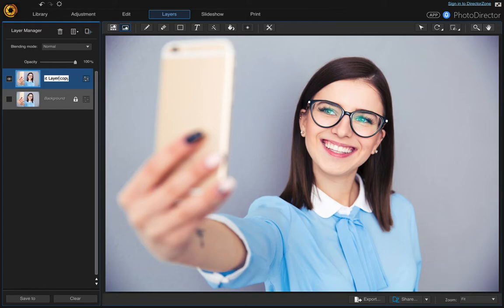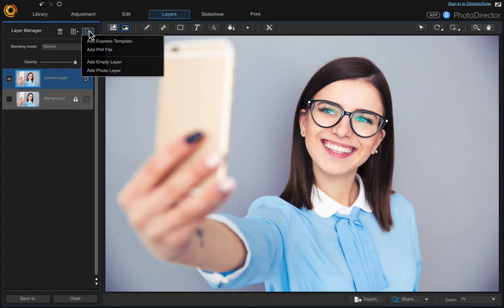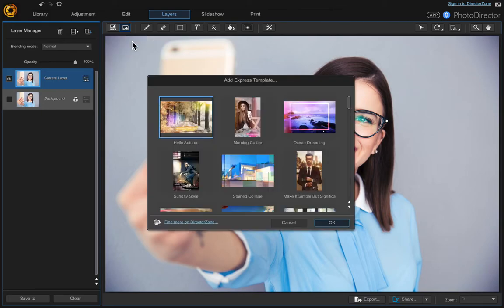Rename it current layer and hit enter. Then we want to come up here and add a new layer, so we're going to add an express template and I'm going to choose Ocean Dreaming.